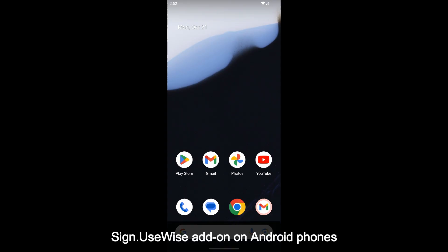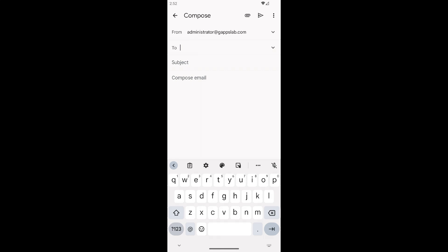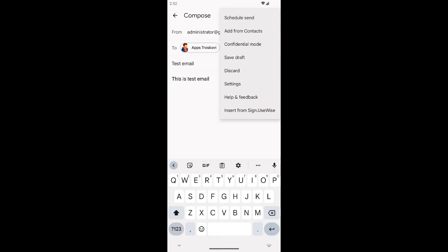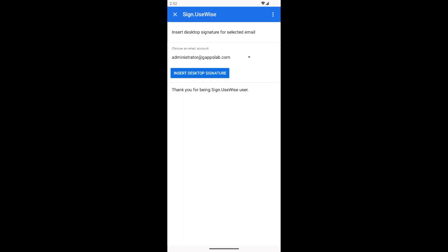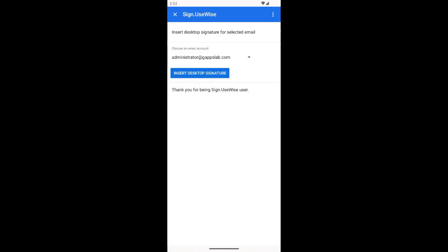There are two options when you are using Android phones. If your company or organization uses Sign UseWise, your signature is set up and managed centrally by your administrators. To insert Sign UseWise email signatures on your Android phone, open the Gmail app and start composing a new message. Click the menu in the top right corner and choose insert from Sign UseWise. The add-on supports send as addresses as well — you can insert an email signature for each send as address. Simply choose the address you are sending from and click insert desktop signature. The signature will be inserted at the end of the email.